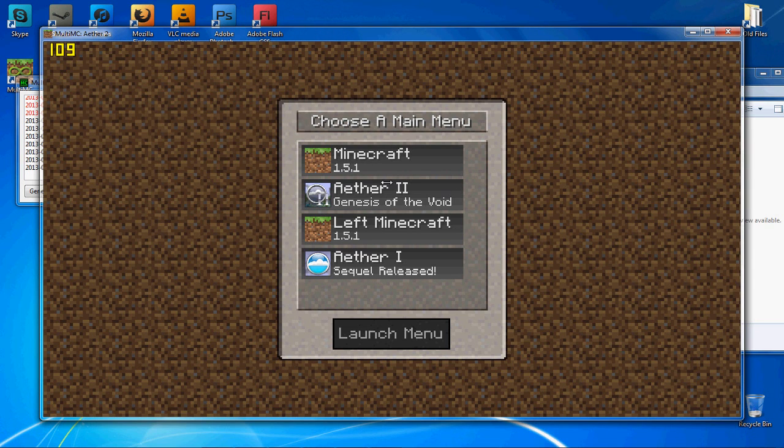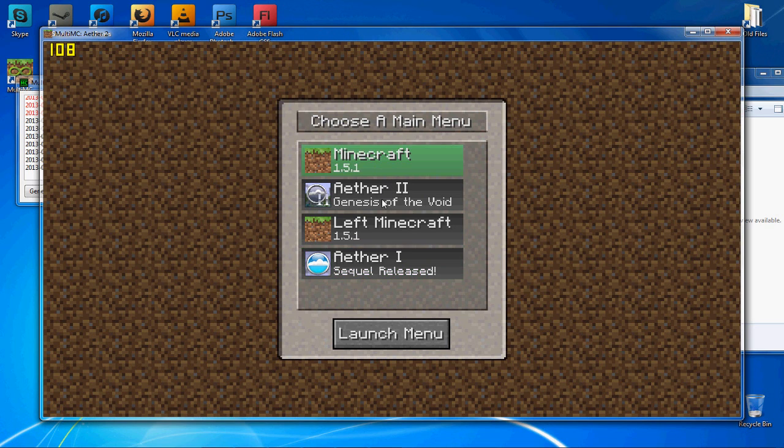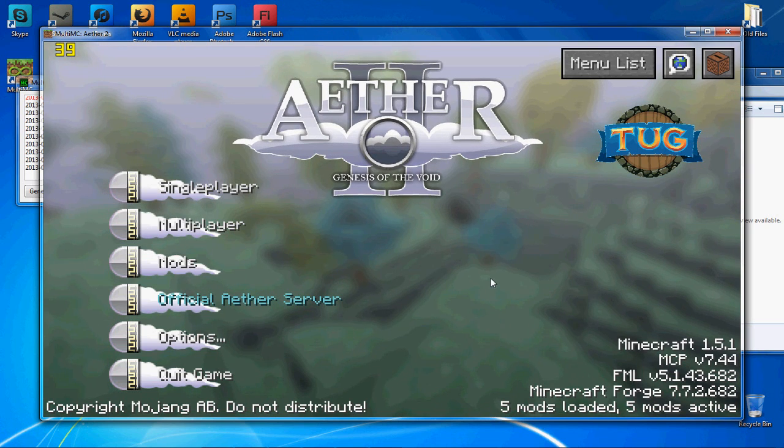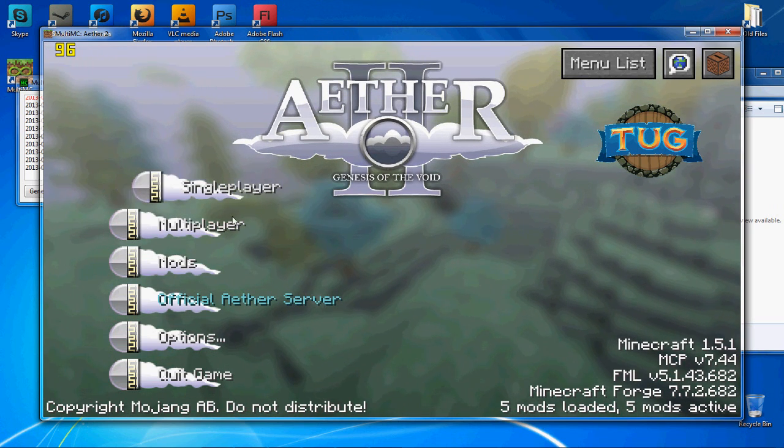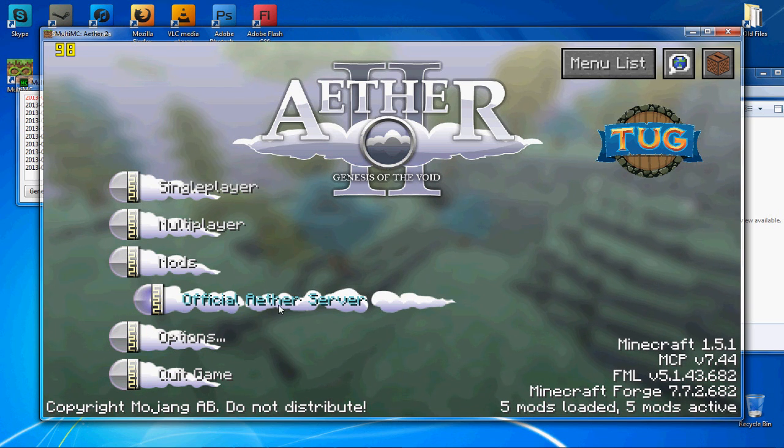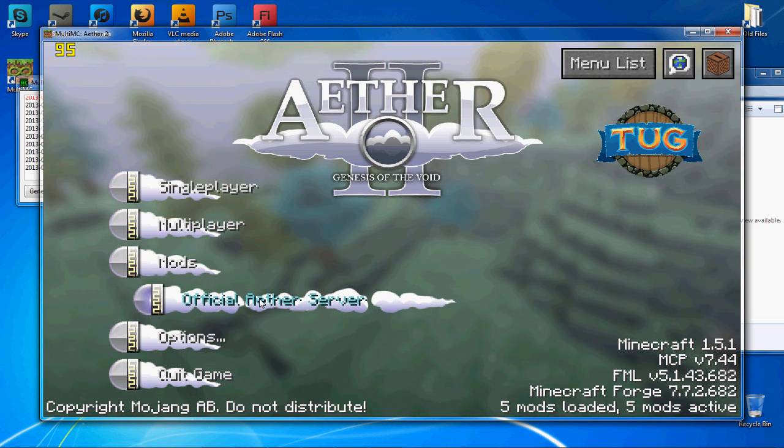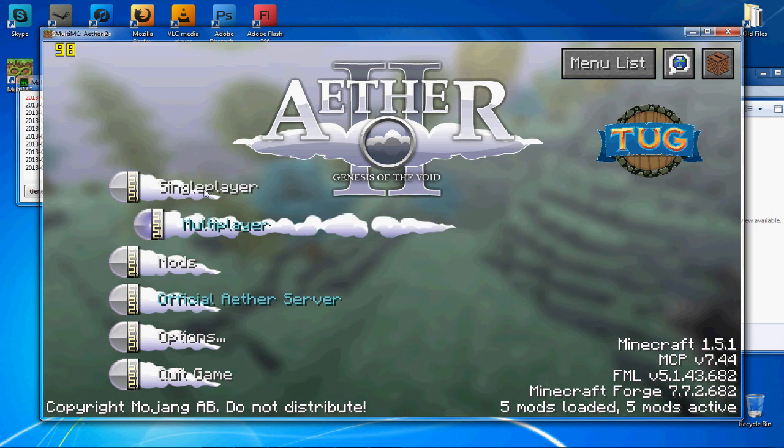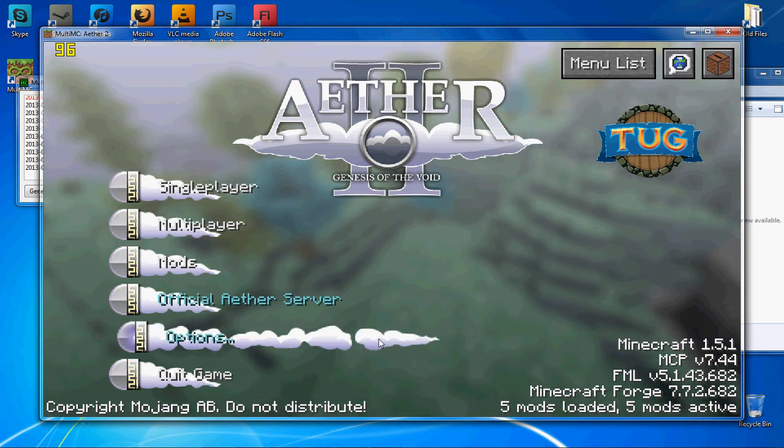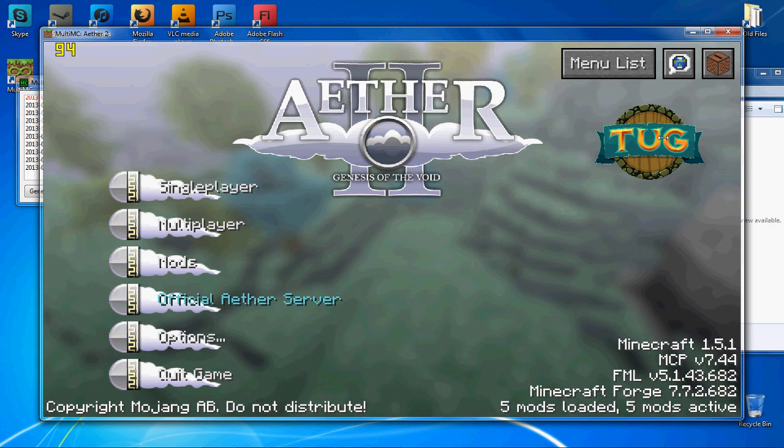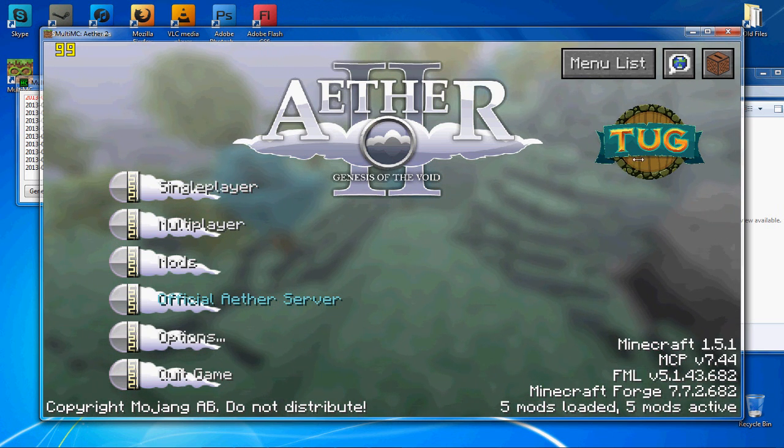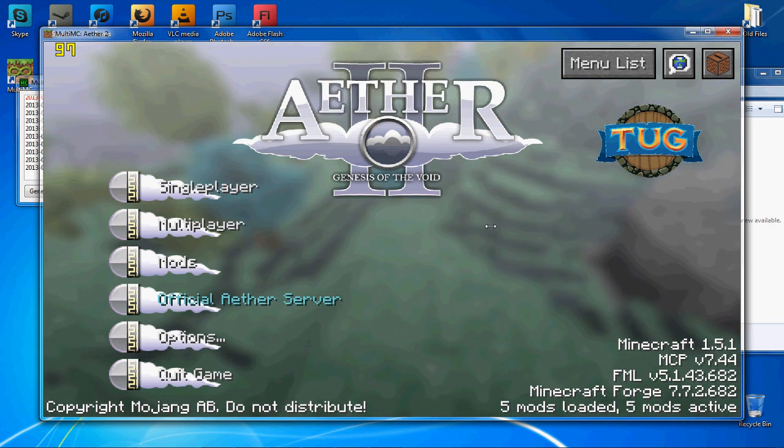We've started Aether 2. It's going to give you this menu here. You can play Aether 1. I'm not sure what left Minecraft is actually, but you've got Minecraft and then Aether 2. You go to the launch menu and there you go. You're at the start. You can join the official Aether server. You can do multiplayer, single player, everything. And then there's also a game here called Tug if you want to go check that out.